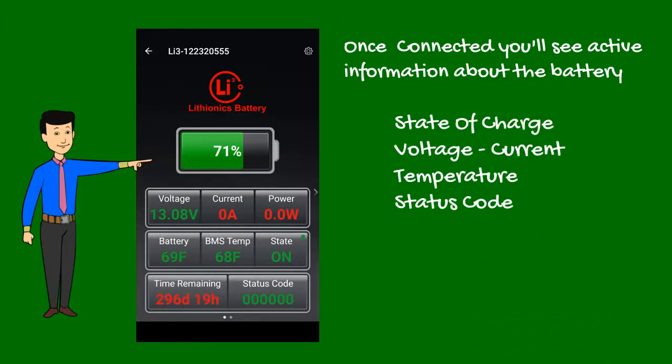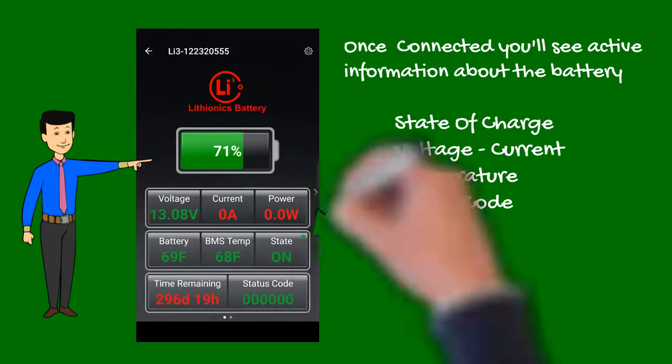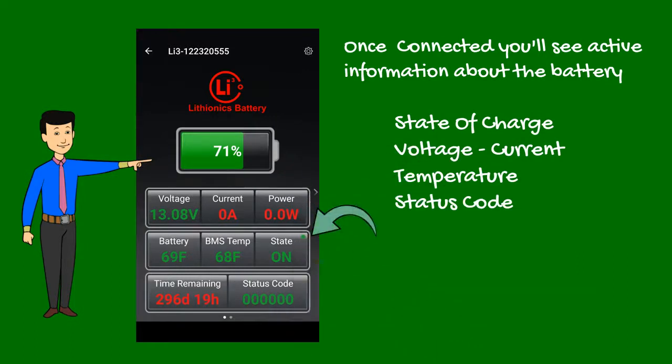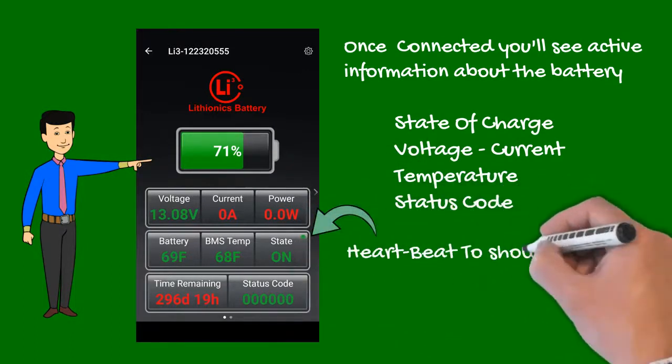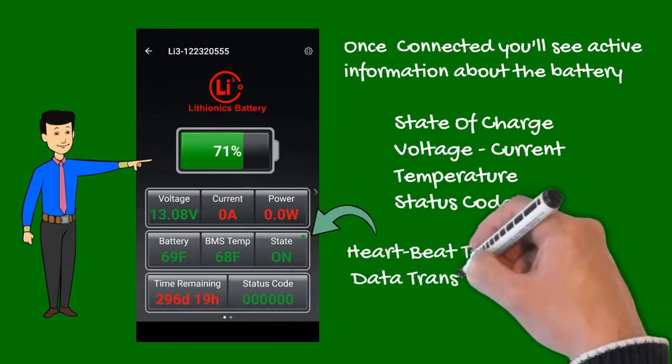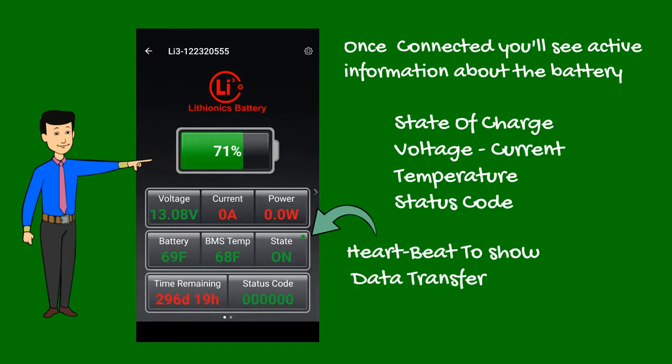Note there is a small blinking green dot in the battery state column. This is the heartbeat signal indicating data is being transmitted from the battery.